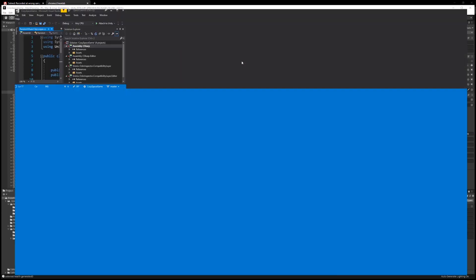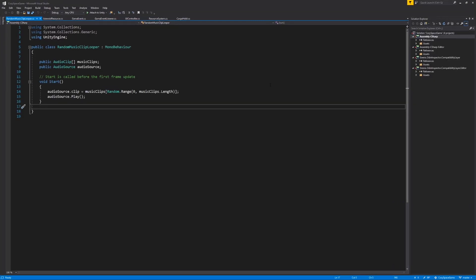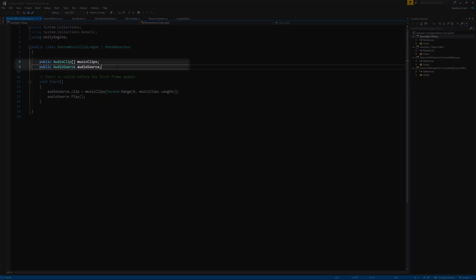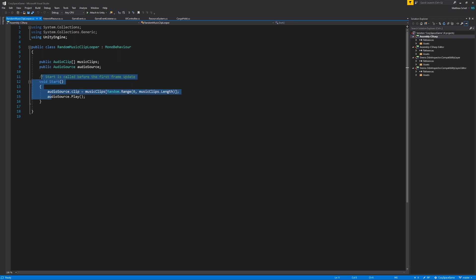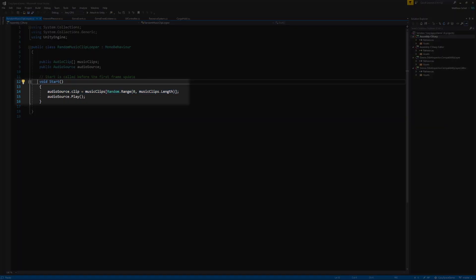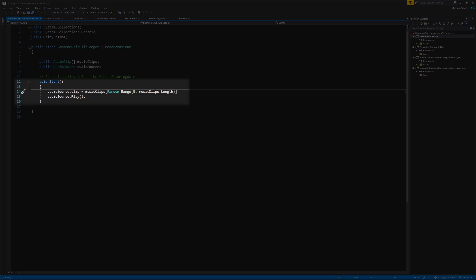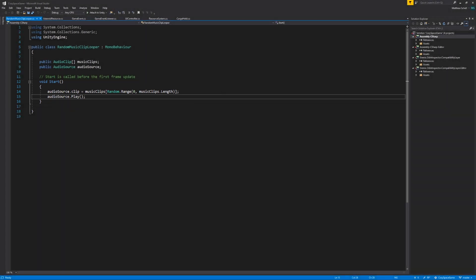So this is literally just like five lines of code. We declare an array of audio clips called music clips. We have a public variable for our audio source so we can play the source and set its clips. In start, we just set the clip of the audio source by picking a random clip from our array using random.range inside music clips.length. And then we just call audio source.play. So super simple and easy.